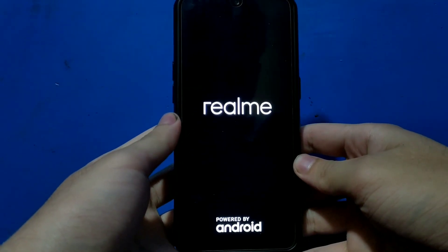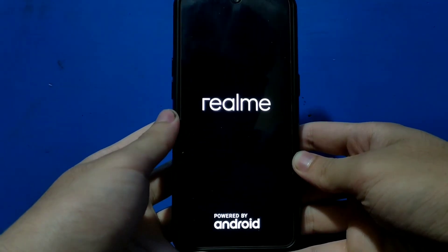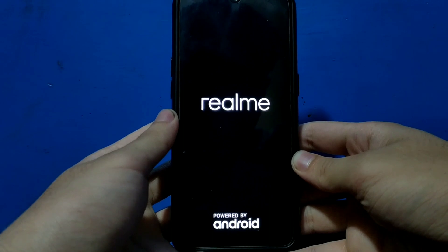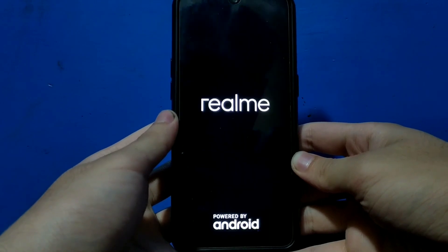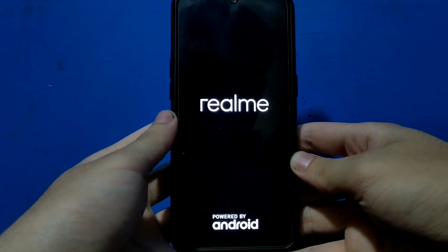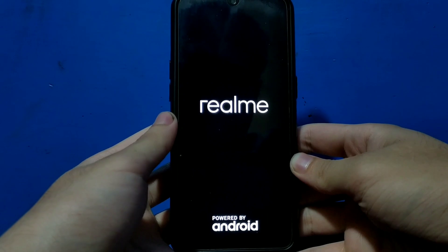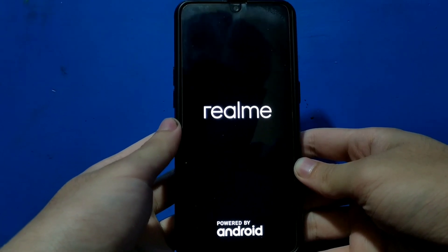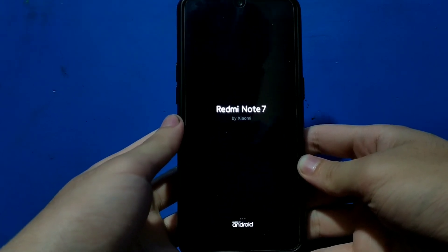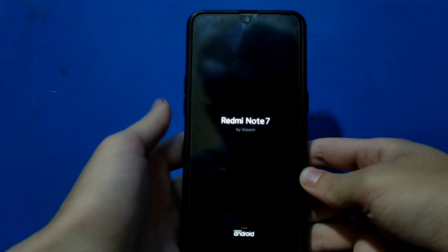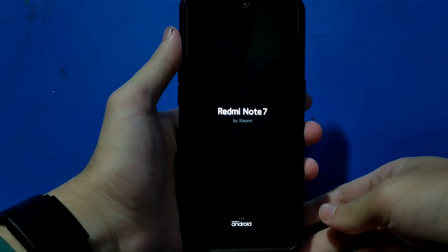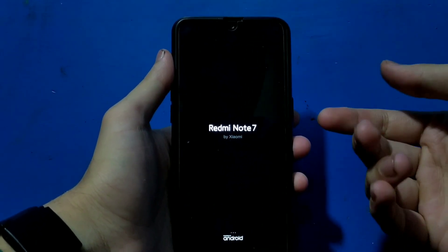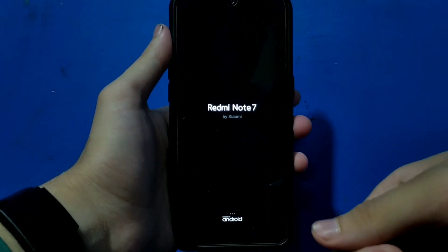Now it will reboot. It will show you the Realme logo and after some time it will reboot again for one time. Again you will be on the Realme logo and this time you can see the Redmi Note 7 boot animation. This GSI is directly coming from Redmi Note 7, so we got MIUI 11.